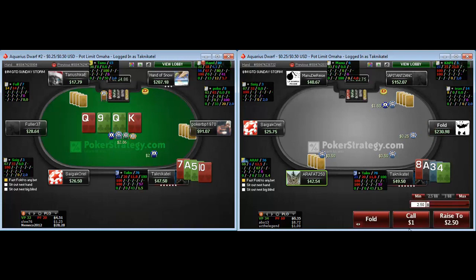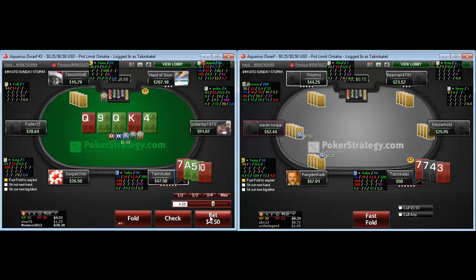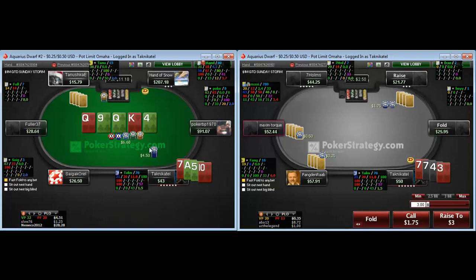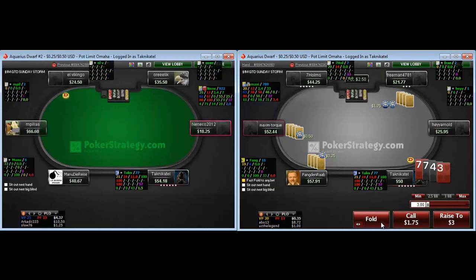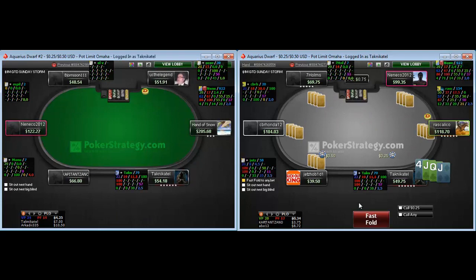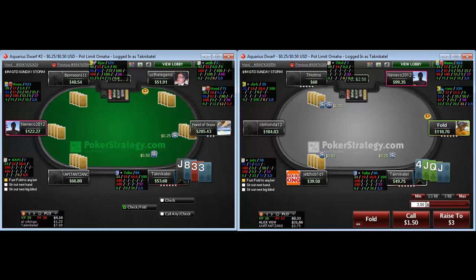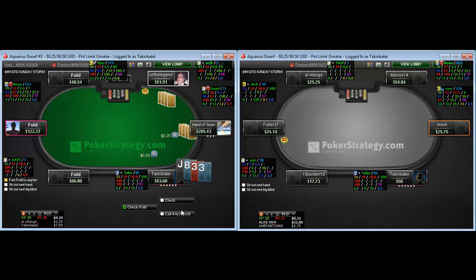I'm going to semi-bluff this turn. No one bet the flop, and I'm going to bet-fold the river — I only get raised here by full houses, but I might get a call from trips, even though they're unlikely, or more importantly weaker flushes. On table 2, I'm going to call if the button comes along, basically to set-mine with two backup flush draws. But when the button folds, I'm just going to fold this hand out of position.